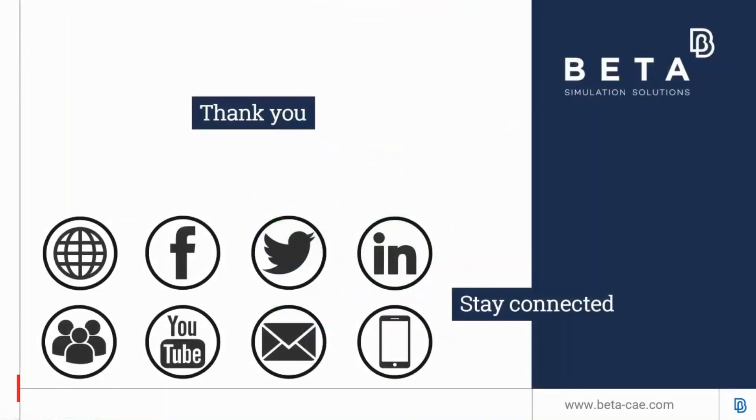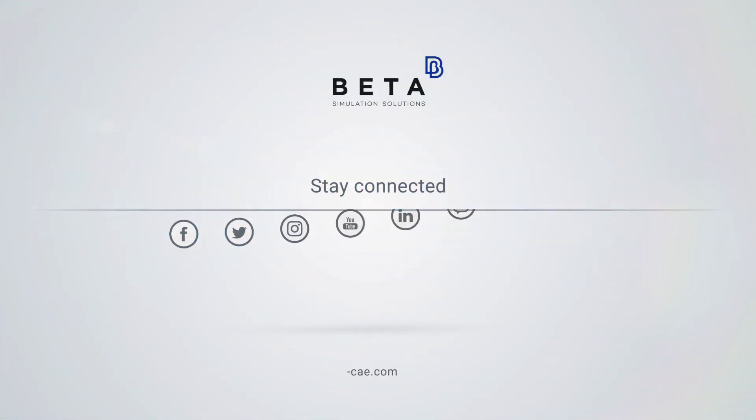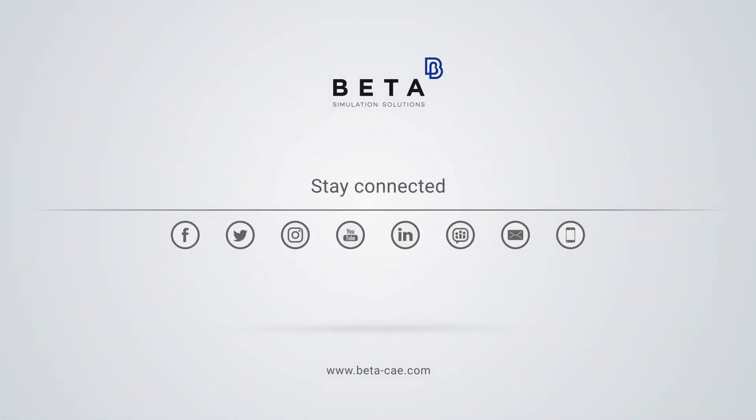That concludes my presentation. Thank you all for your attention.